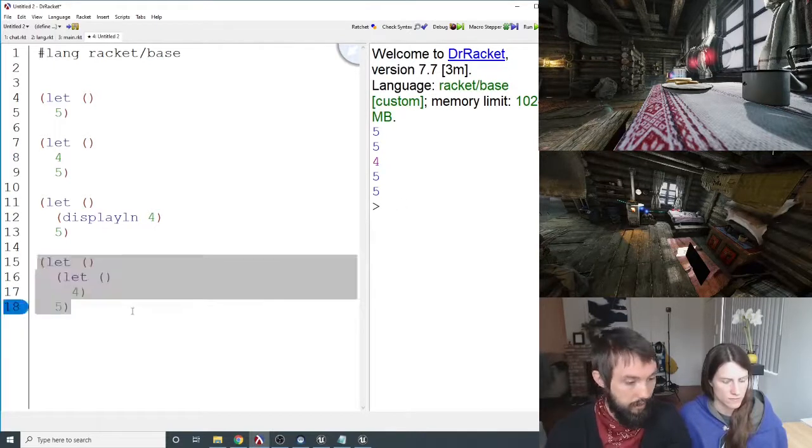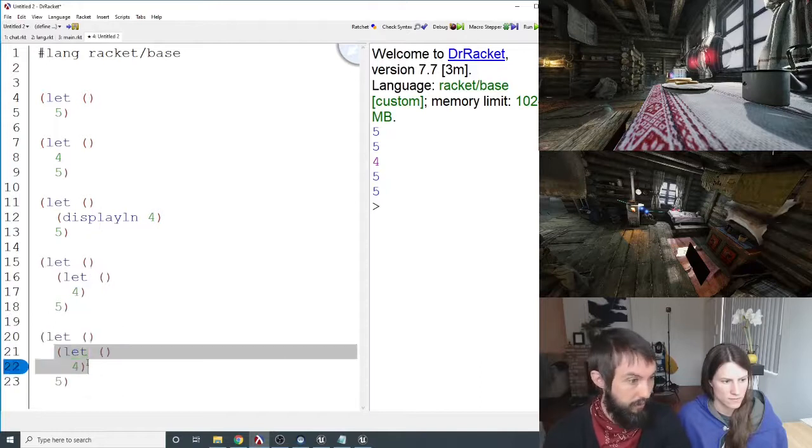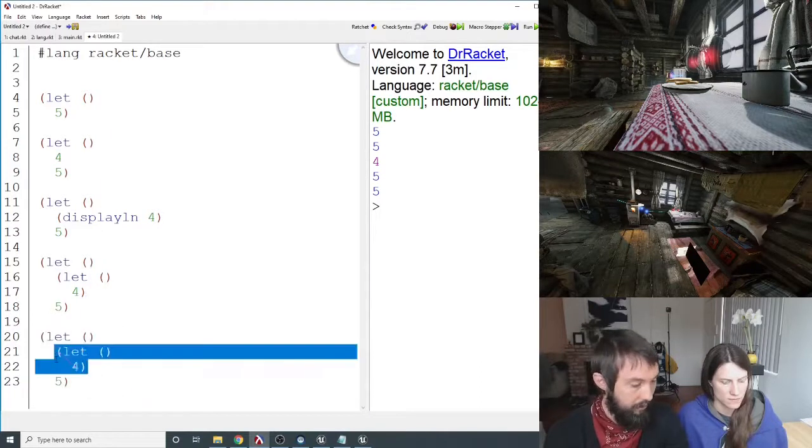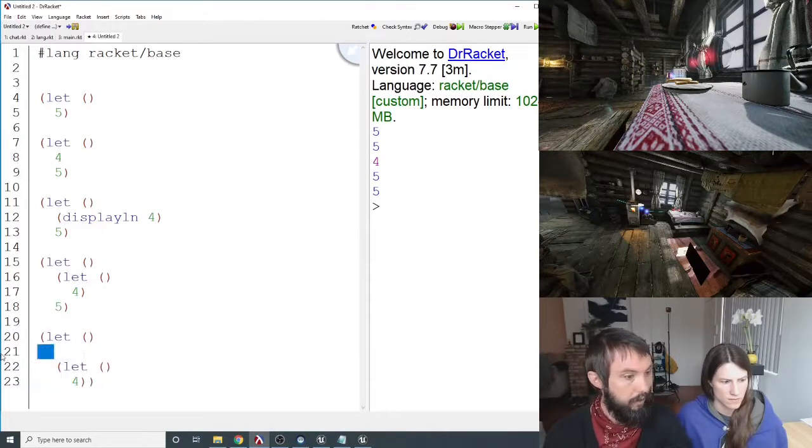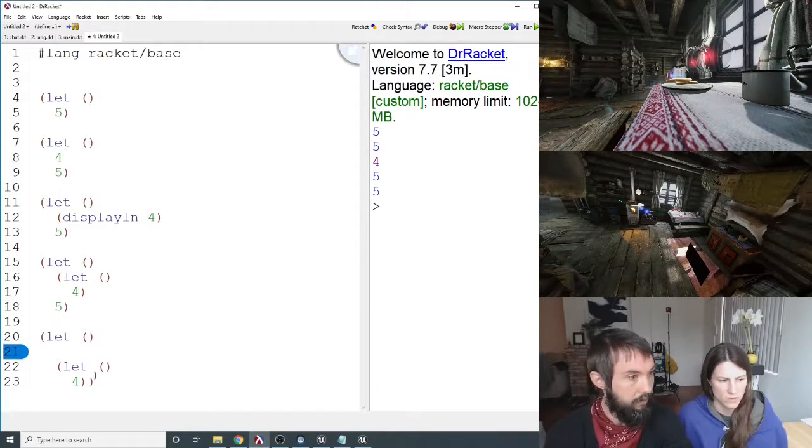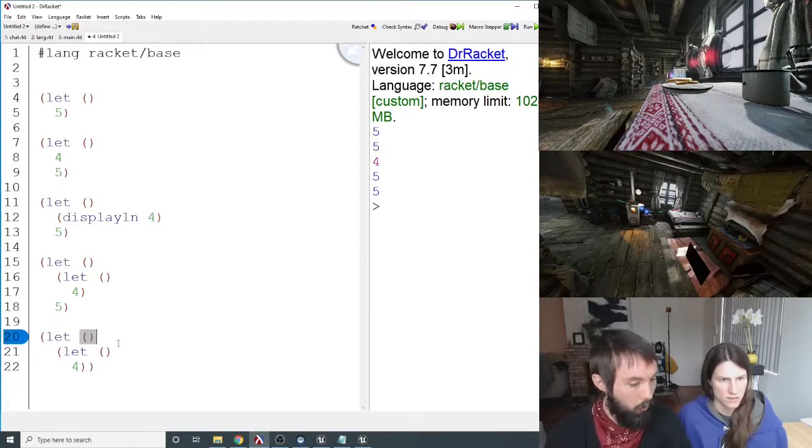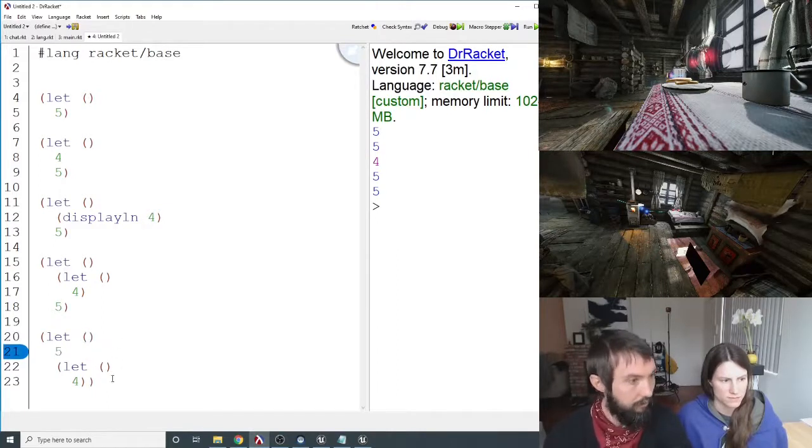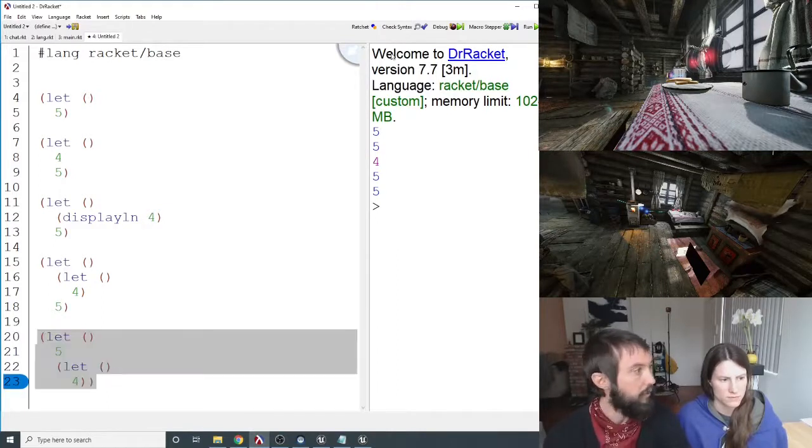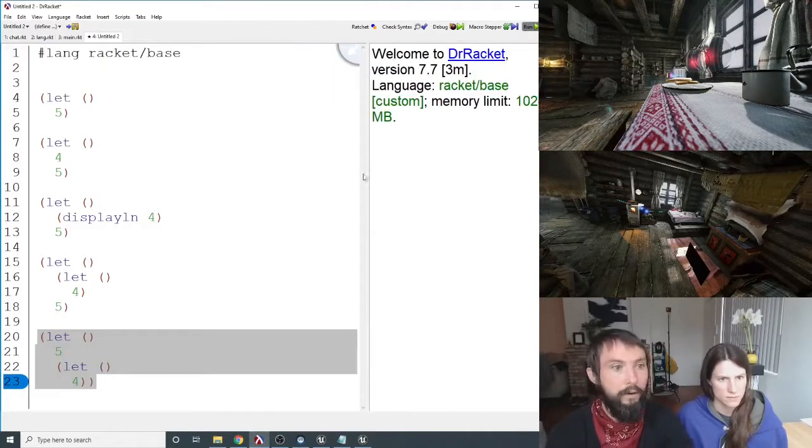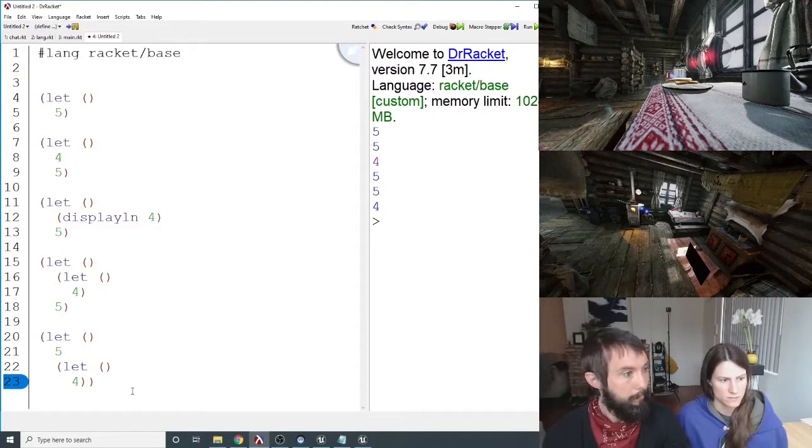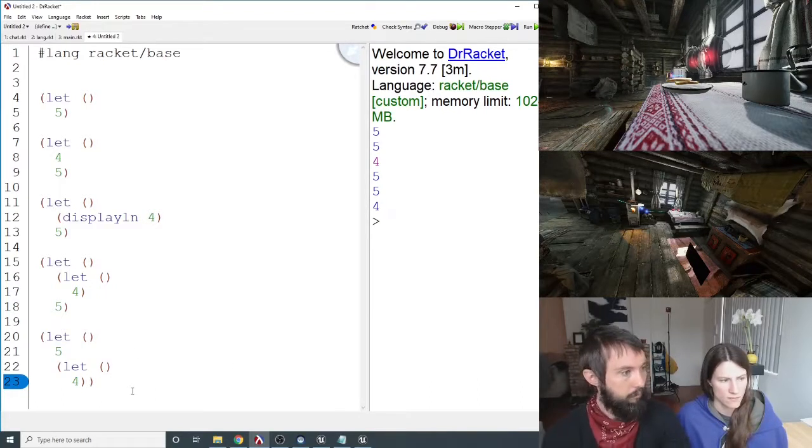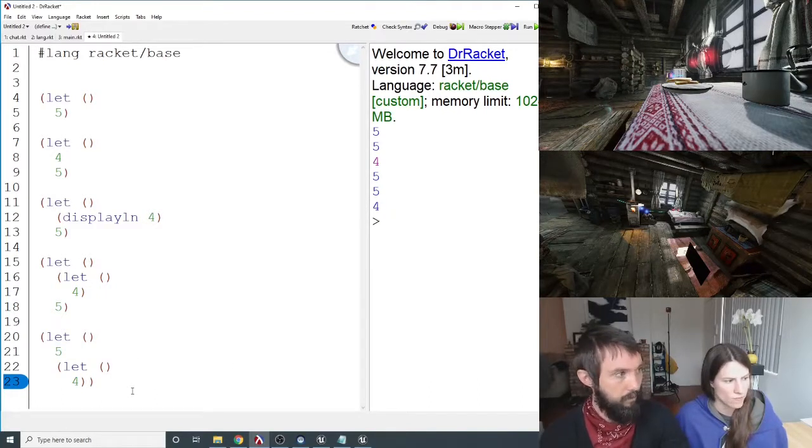And then I could have a let at the end right here. That one should be 4, even if I stick a 5 right there. Yeah, so let's, let's, let's, let's.